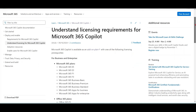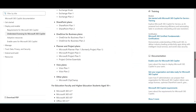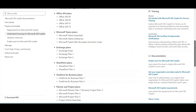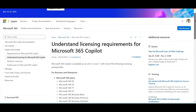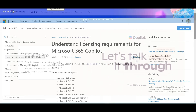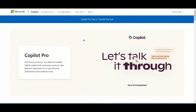As of now, Microsoft 365 Copilot is available as an add-on plan with the following licenses. I have shared the link to this document in my description.